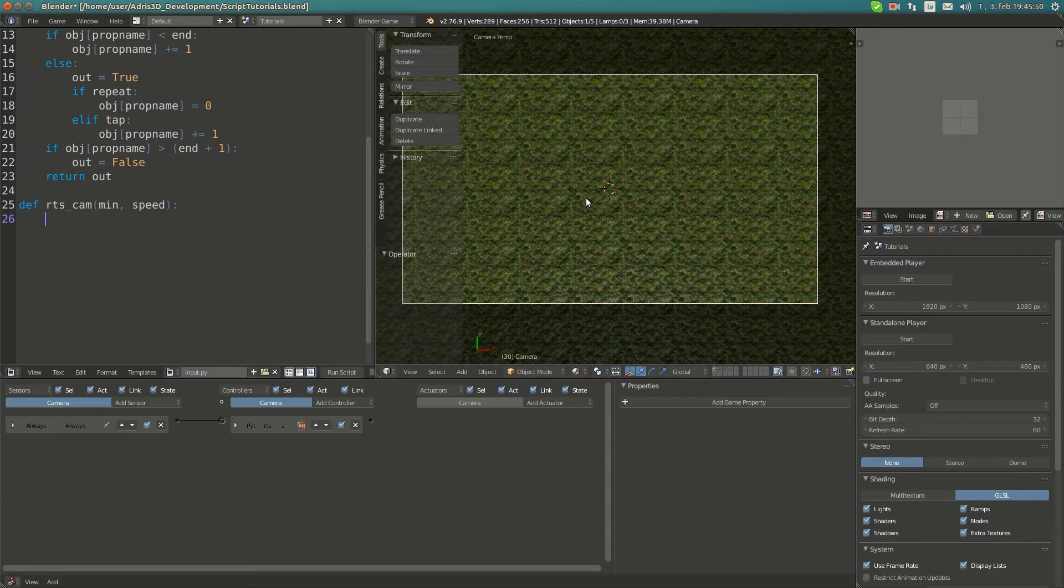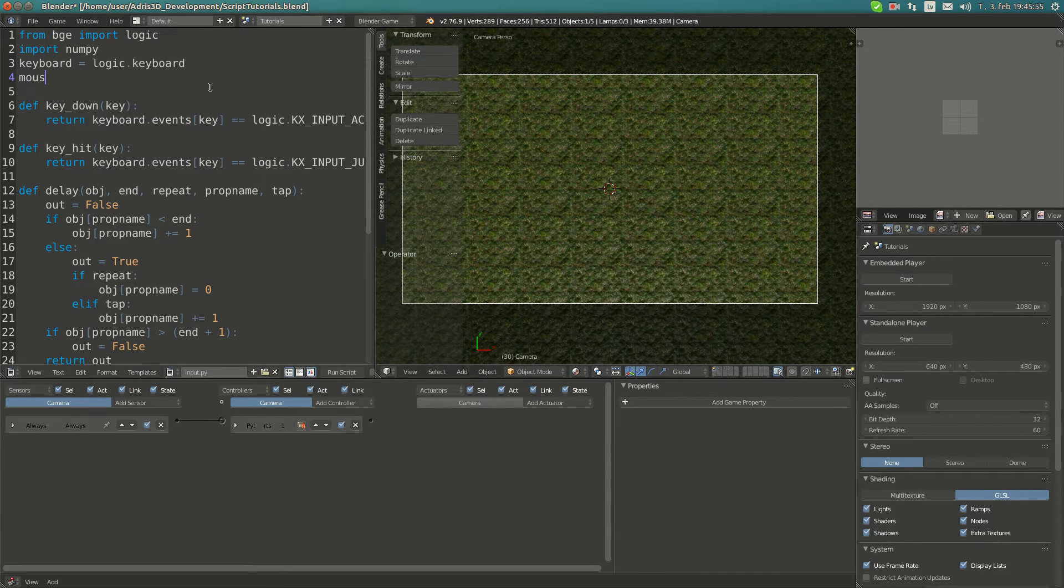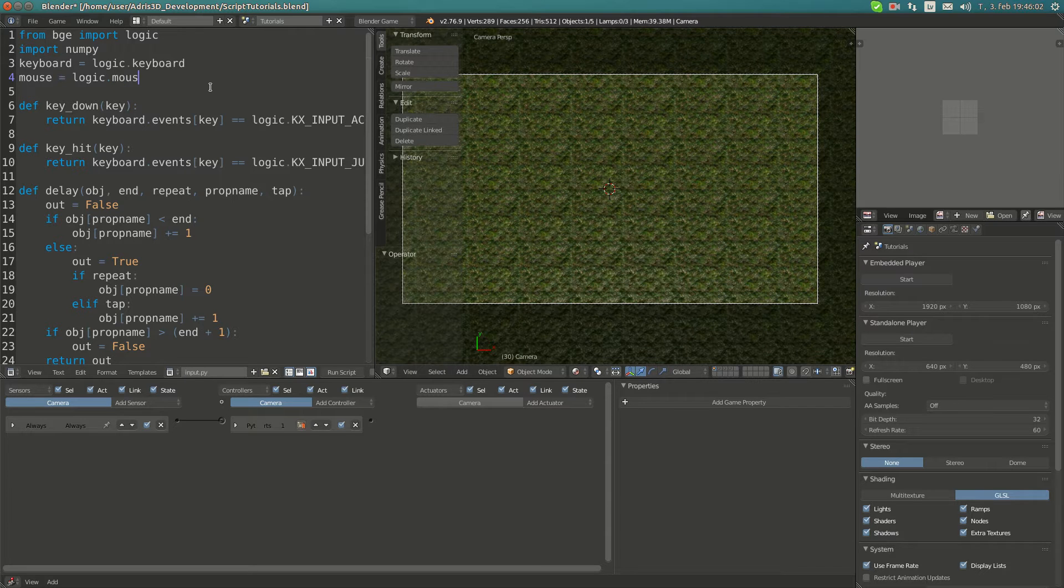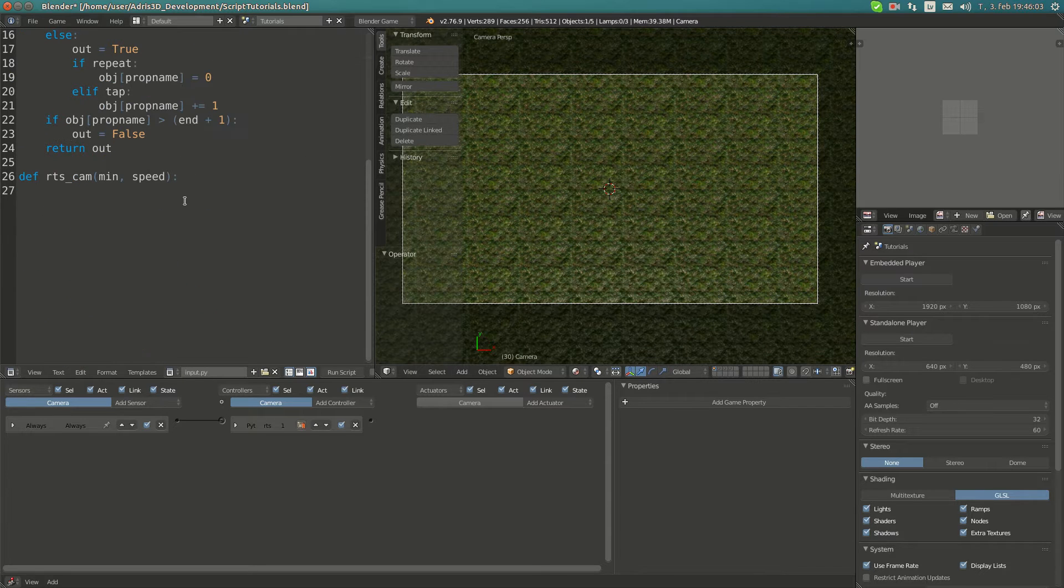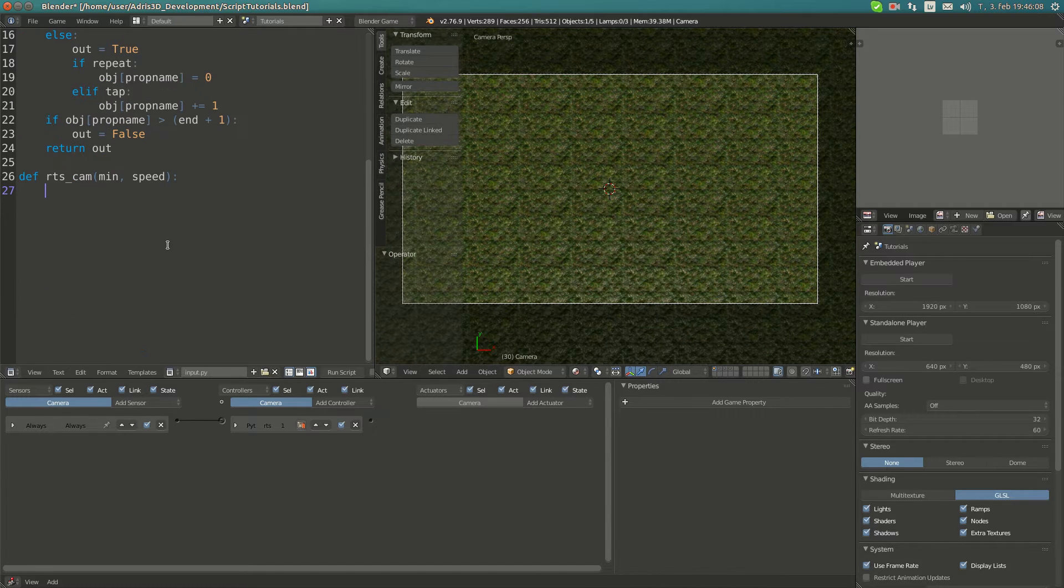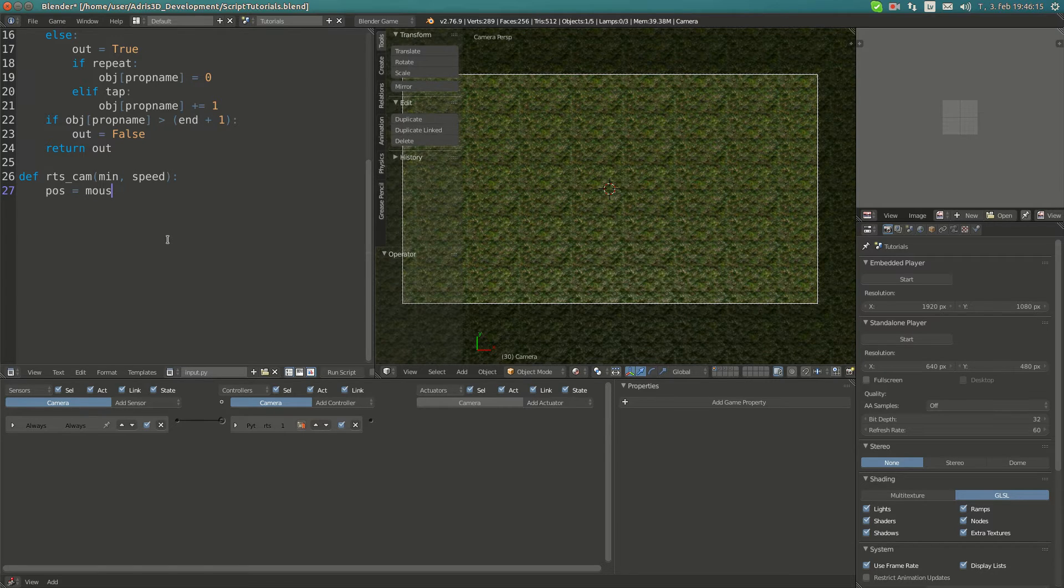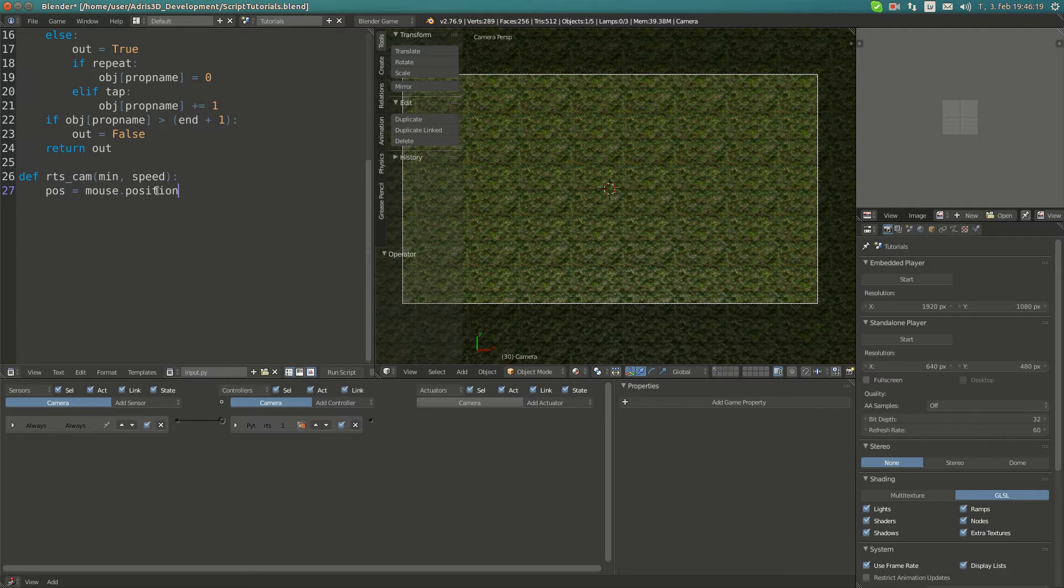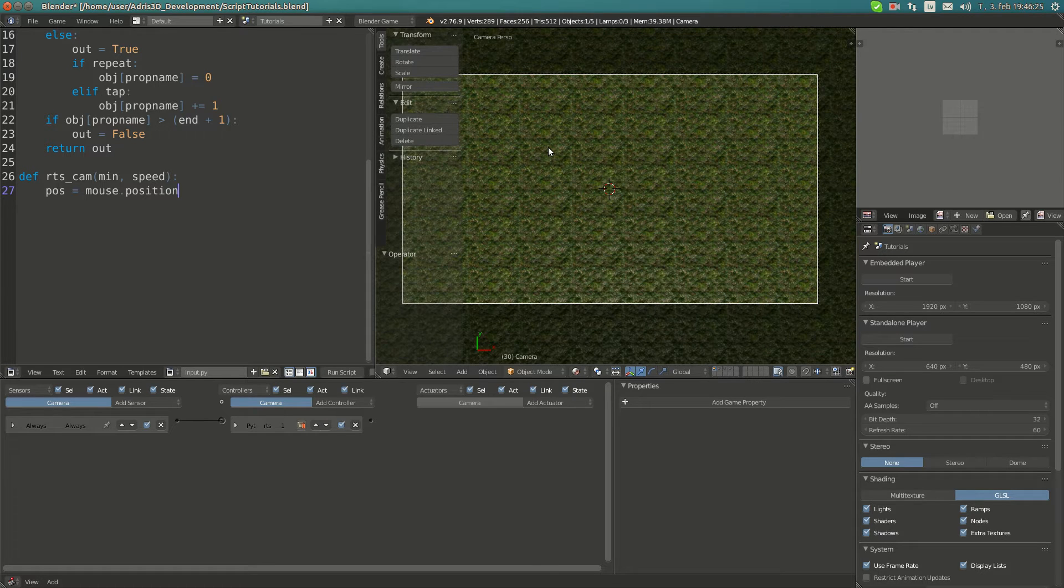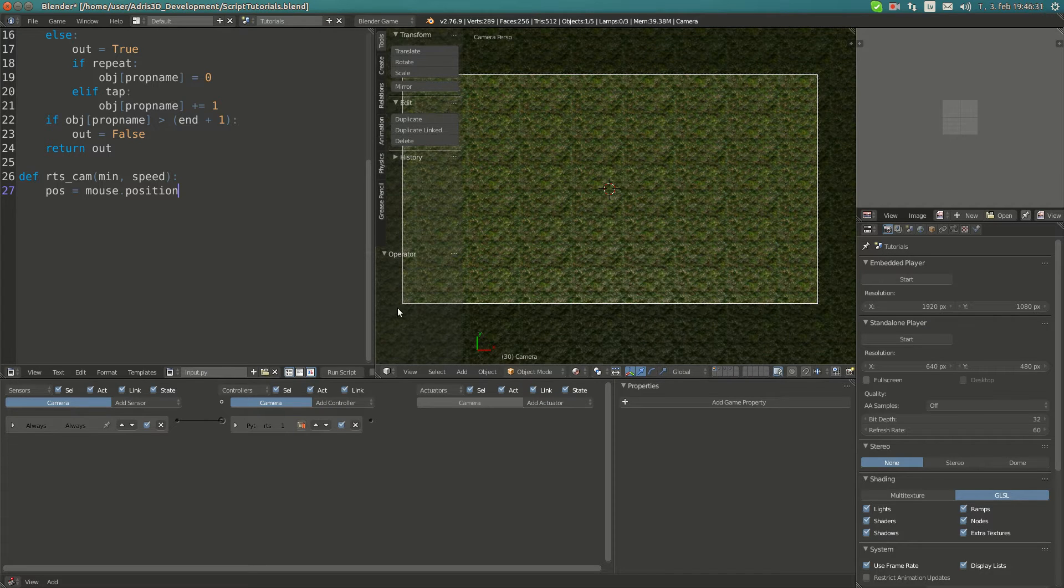I hope you get the idea. Now I'm going to create a new global variable called mouse. This is bge.logic.mouse, which is basically the sensor. Now I'm going to create a new variable pose and set it to mouse.position. What this returns is a tuple of the actual mouse position in screen space. When we get the position it returns one here and zero here.